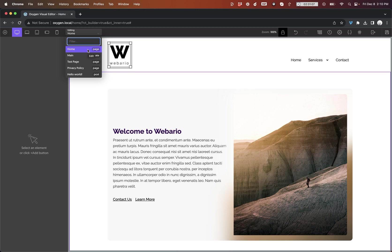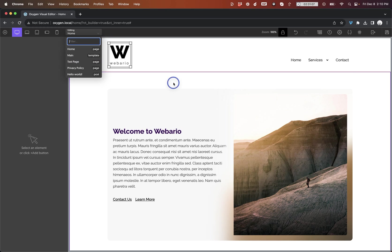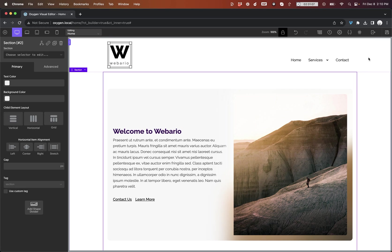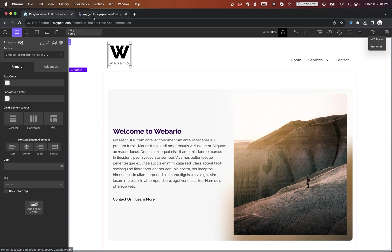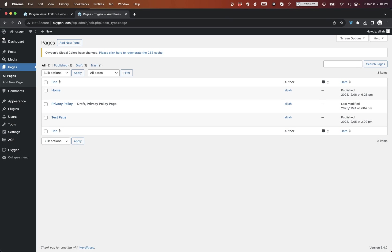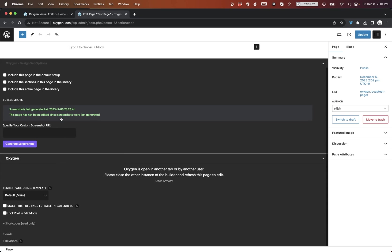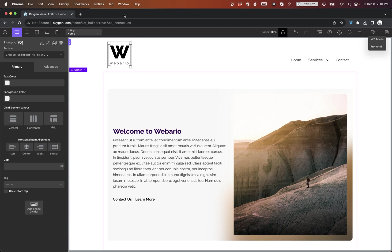So just to show you how awesome this feature is, let's say I want to edit this test page instead of the homepage. Before, I would have to go back to WordPress Admin, go back to WordPress if I have it set to full screen there on the post-edit screen. I'd have to find the test page, click it, and then click Edit in Oxygen. Now, let's see what the new process looks like.